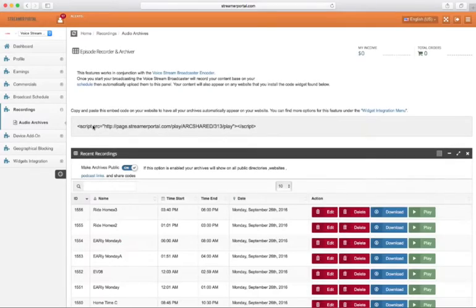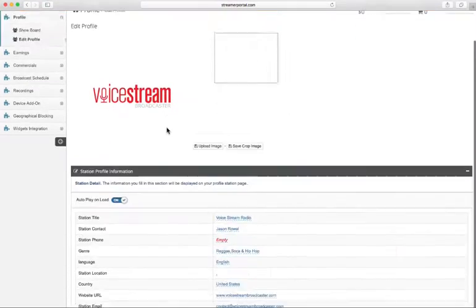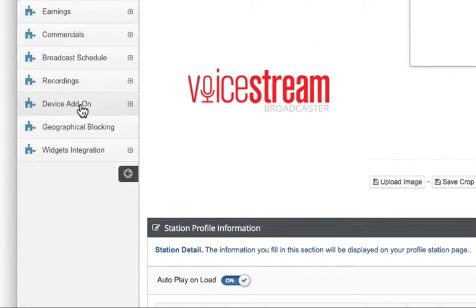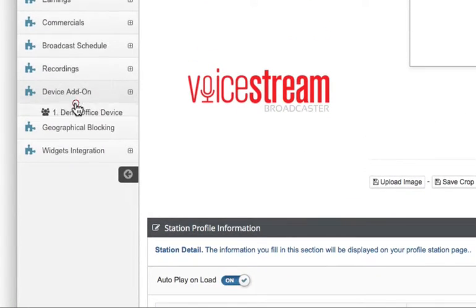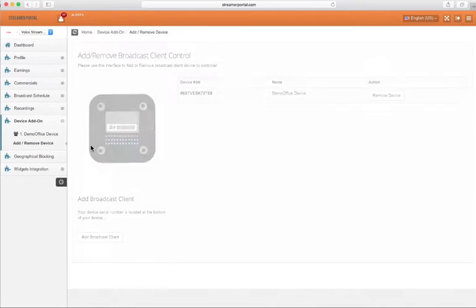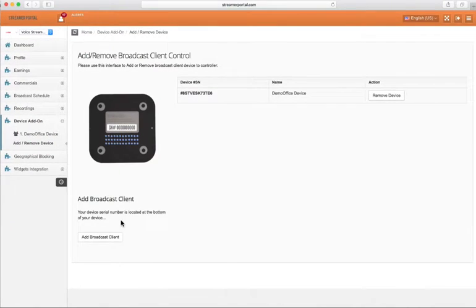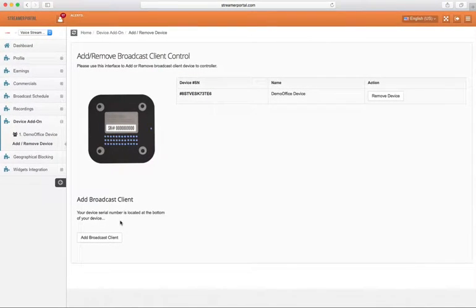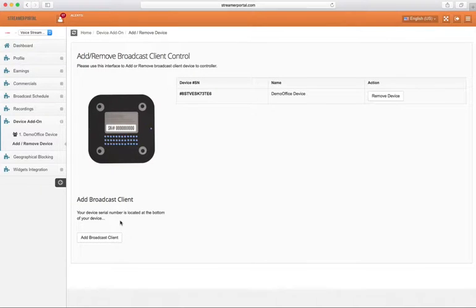Step 3. Locate the device add-on menu option. Then select the add remove device menu item from the drop-down menu. On this page, click the add broadcast client button.